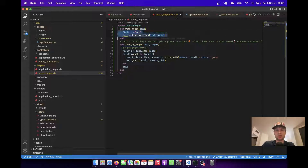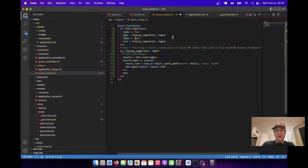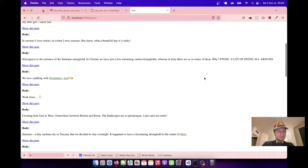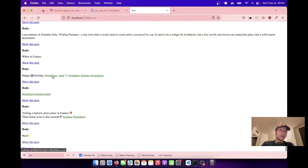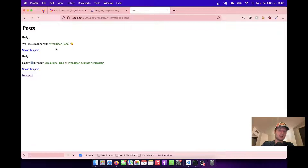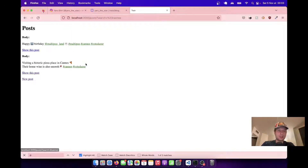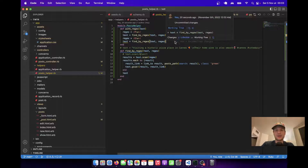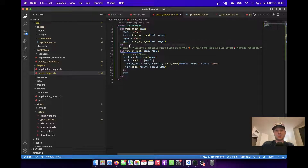Let's add one more regex for the at sign — the mention regex. After refreshing and scrolling down, you see the at signs have also been colored. Clicking the at sign also searches for that particular mention. Now we've got both mentions and hashtags highlighted. This kind of solution is much more scalable.